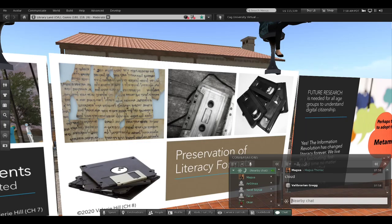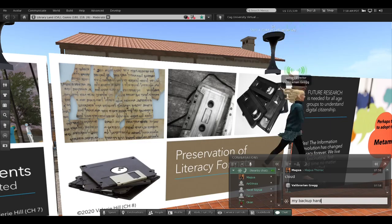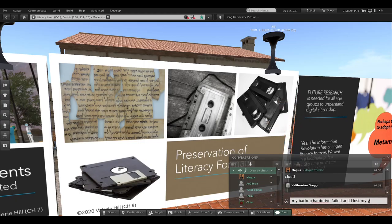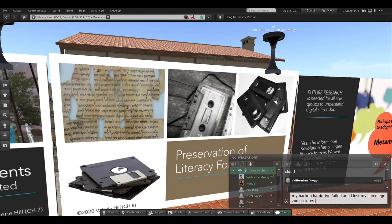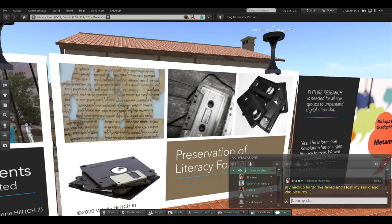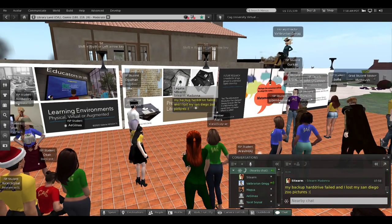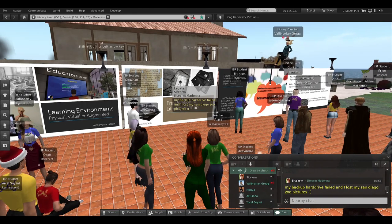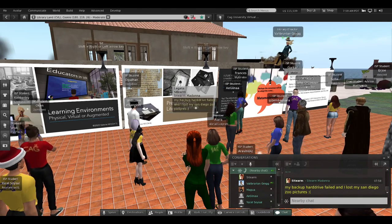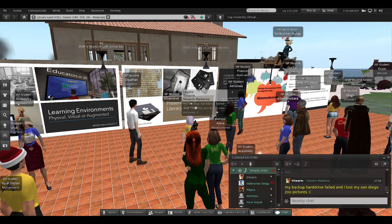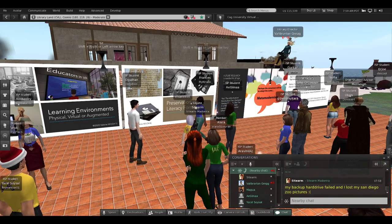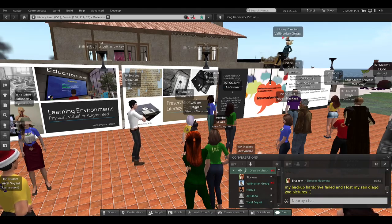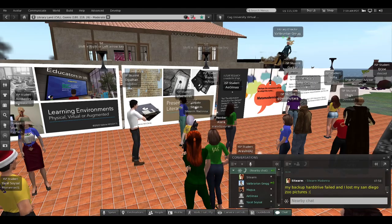Some predict digital dark ages ahead, but I remain hopeful. Future research is needed to understand digital citizenship and how to embrace and teach it for the next generation. One participant shares that his backup hard drive failed and he lost all his San Diego Zoo pictures — many of us have similar stories. I once lost an entire computer to the blue screen of death during my PhD and thought I'd lost my dissertation. Fortunately I had it in two or three different places, and that's the important lesson.